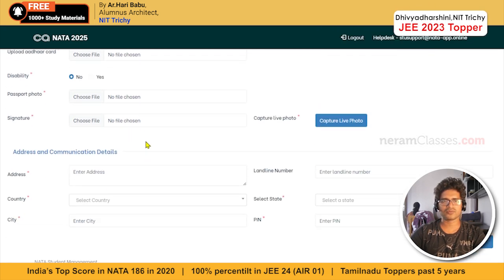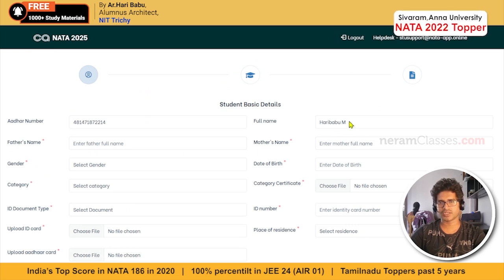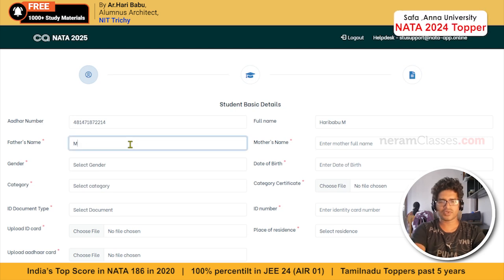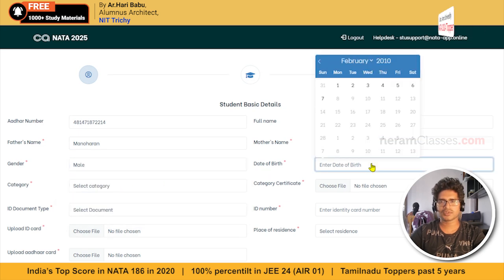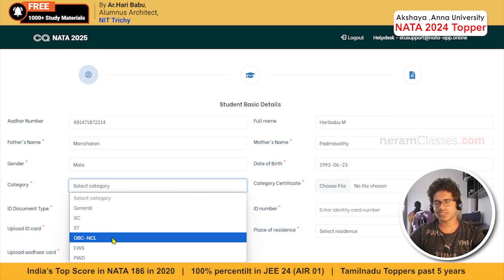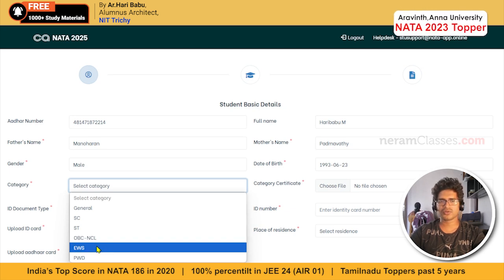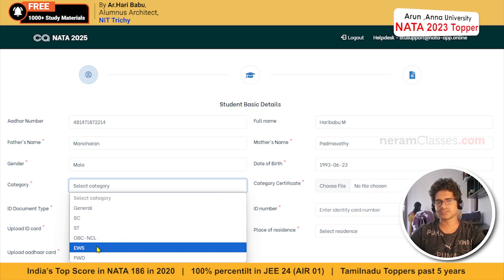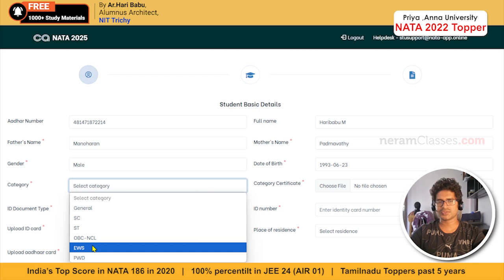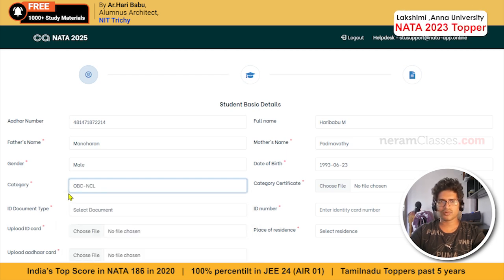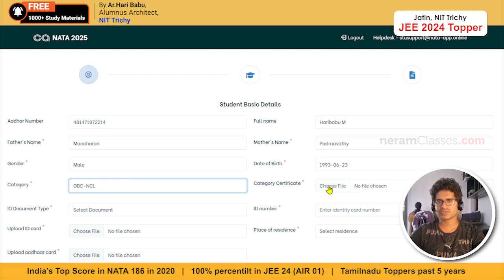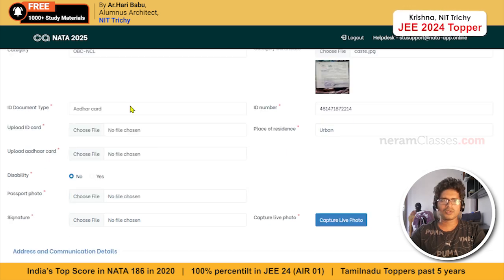You'll see a basic form with some details already filled in. Now enter the remaining details: father's name, mother's name, gender, and date of birth. Select your caste category. If you come under MBC or any backward class category, go for OBC-NCL. If you belong to the OC/general category, check if you are eligible for EWS — general candidates can get a reservation if parental income is below a certain limit. You can get this certificate from the taluka office.